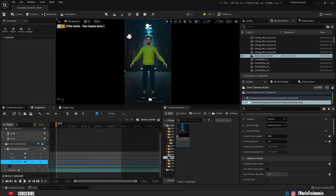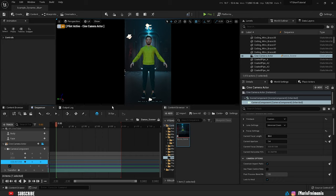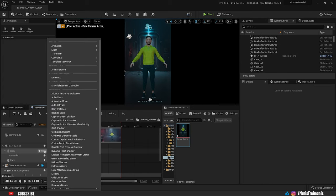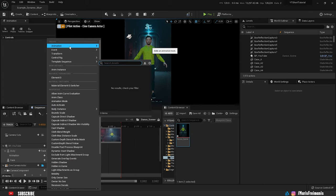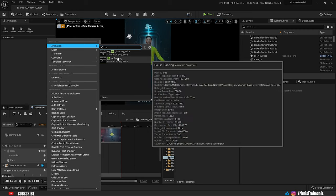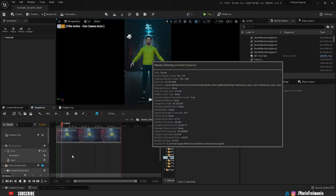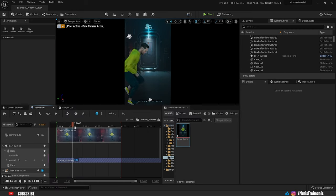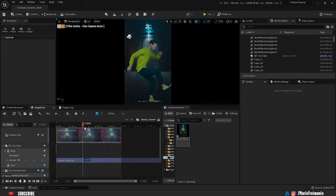Next thing we're going to do is add animation to the MetaHuman. Let's click on track animation and find the animation we're going to use. We'll use hip hop dance animation. As you can see, animation is working perfectly.